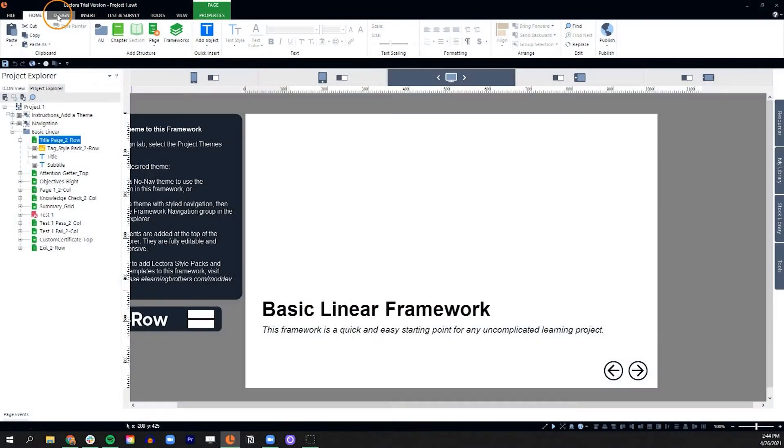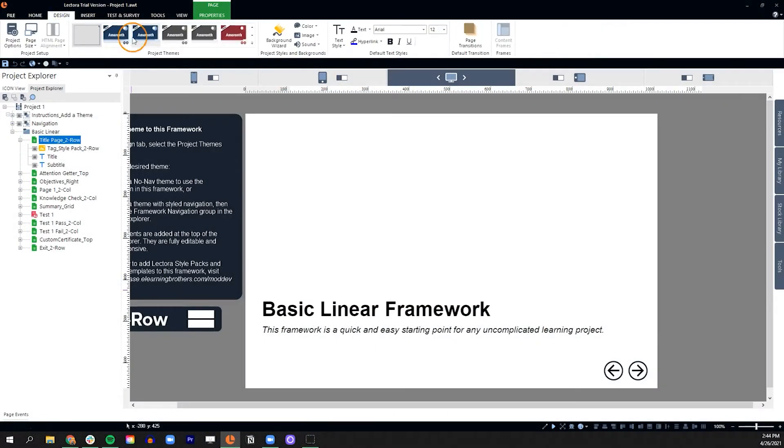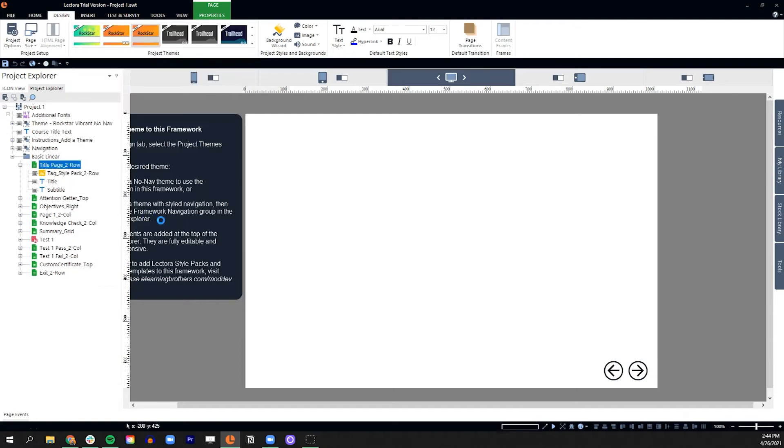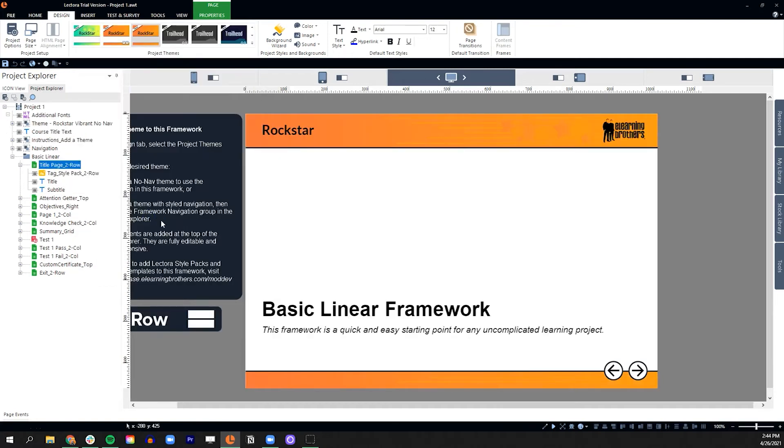Now, jump on over to the design ribbon in Lectora and check out the selection of all new, fully responsive, fully customizable themes. And select your favorite. This automatically adds your course navigation and sets the stage for the visual design of your course.